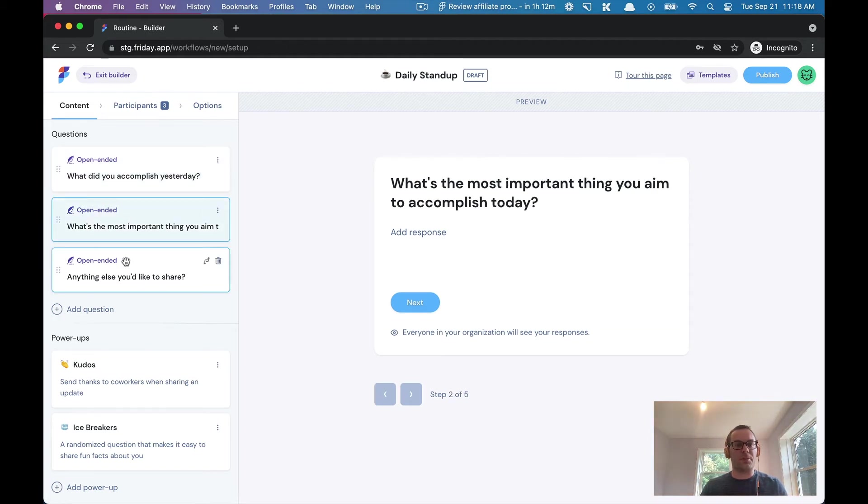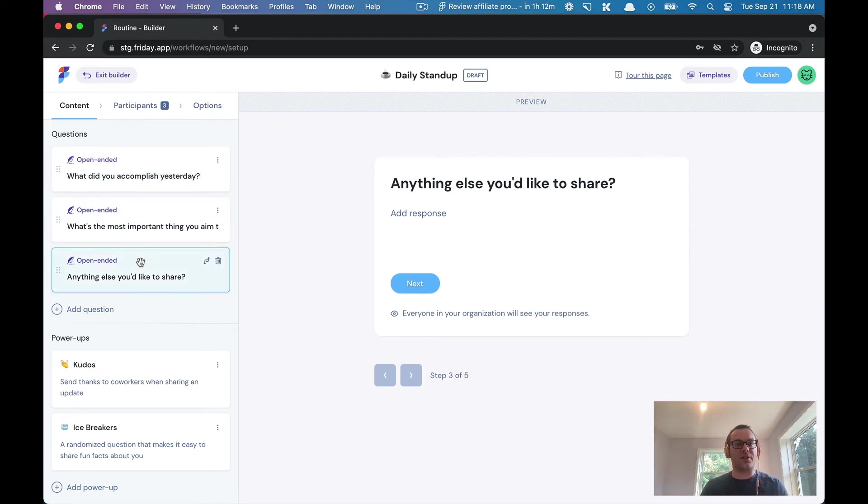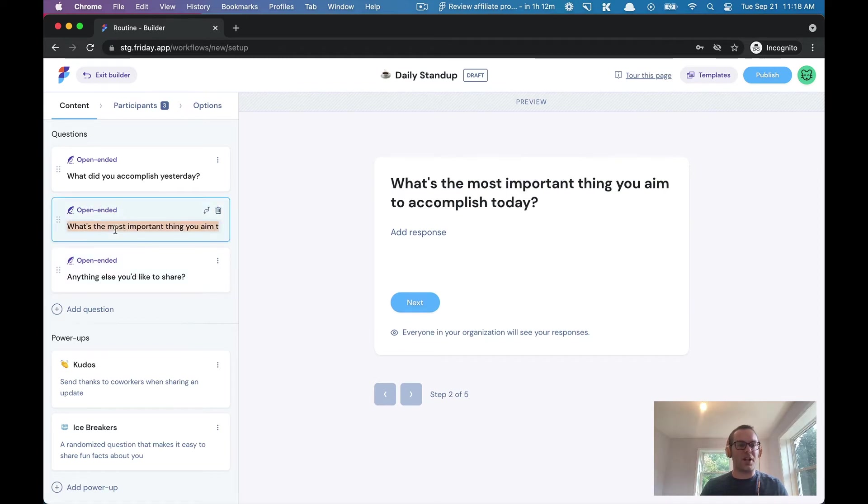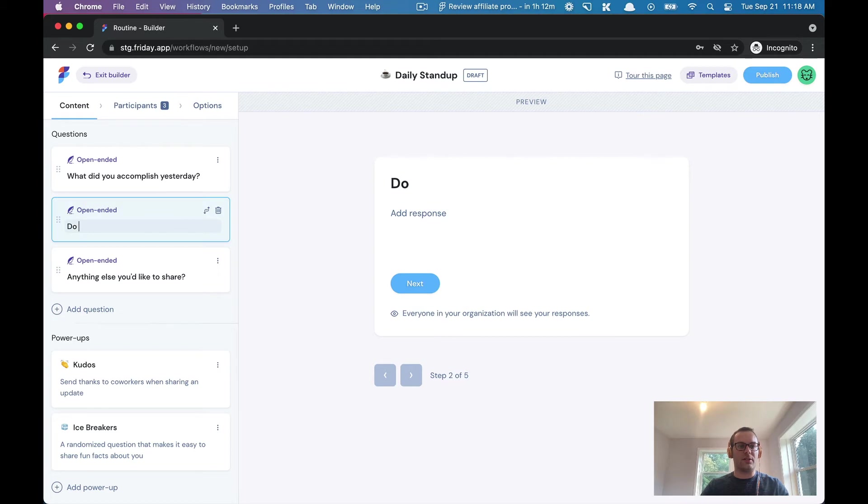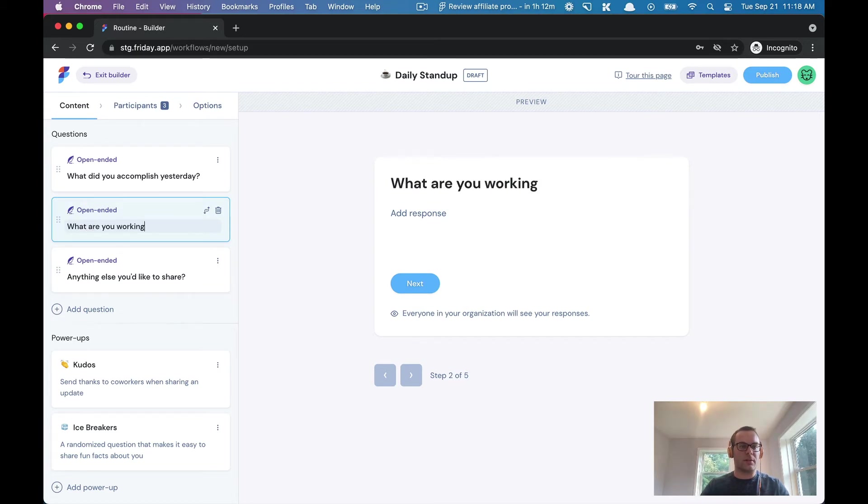Let's say I want to change this right. Do you have any blockers today, or what are you working on today? Let's do that instead. And then any blockers.